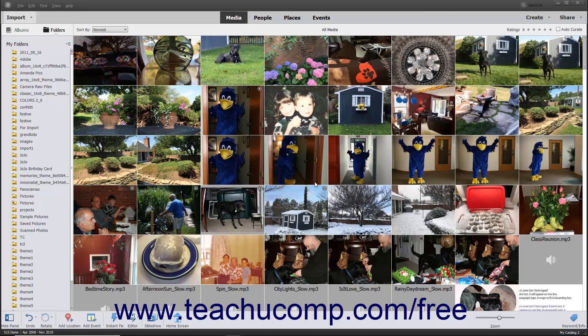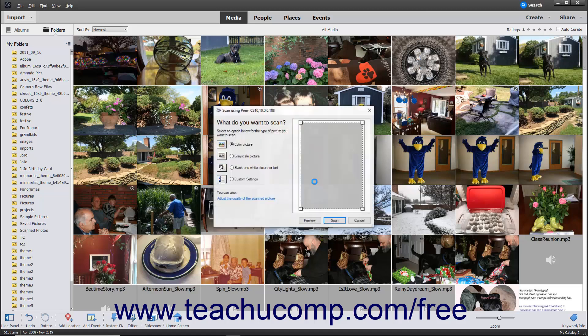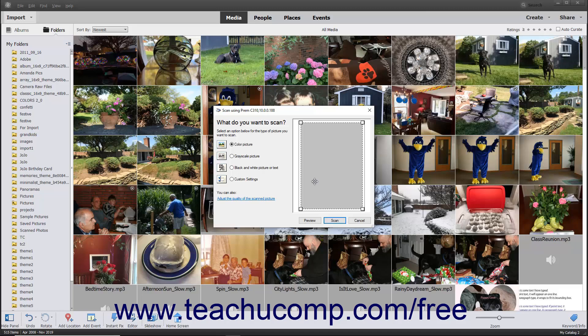At this point, depending on the scanner driver you have installed, you may see another scanner-dependent dialog box appear where you can specify any additional scanner settings. Follow the instructions shown in any dialog boxes that appear to finish scanning the image and importing it into the Organizer window.